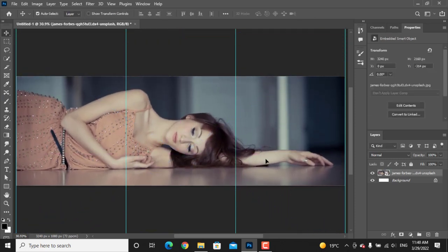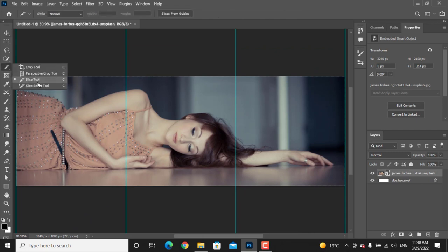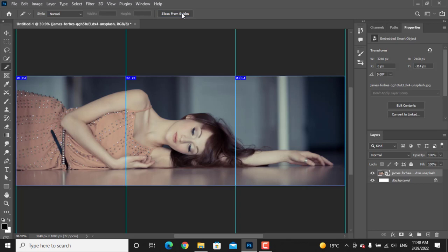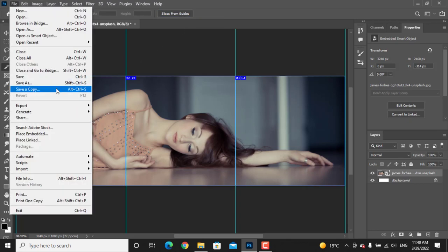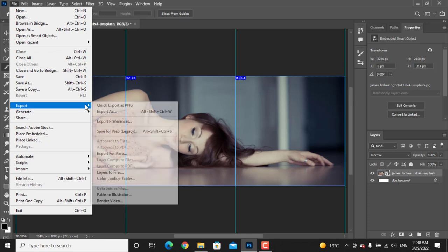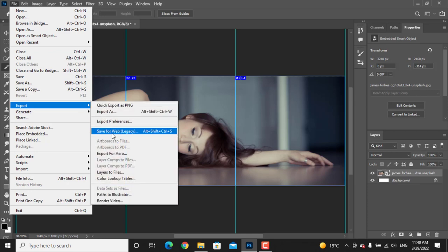Now go to Crop Tool and select the Slice Tool. Click on this button 'Slice from Guides.' It will separate the image. It's time for exporting. Go to File, Export, and Export Web Legacy.